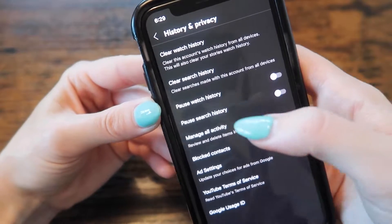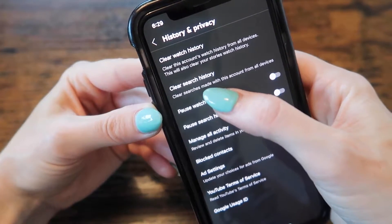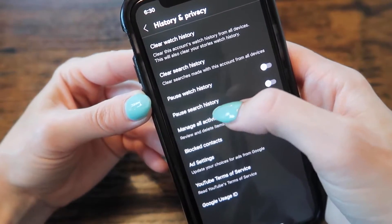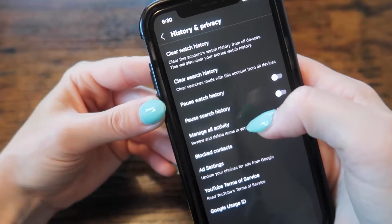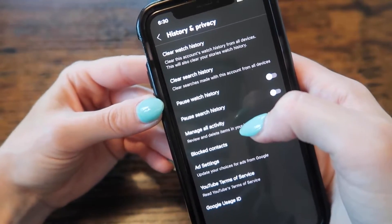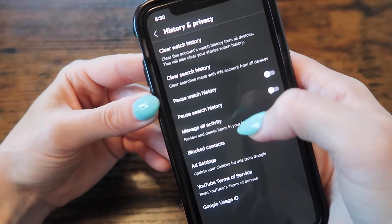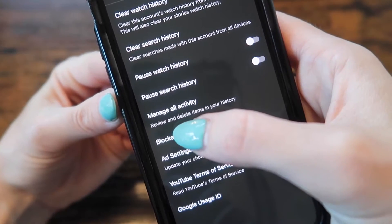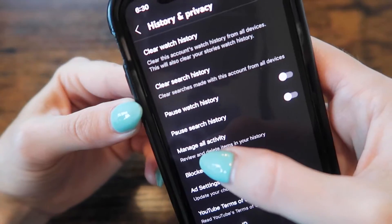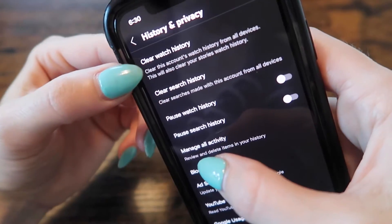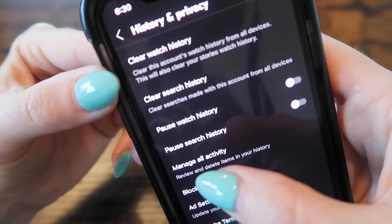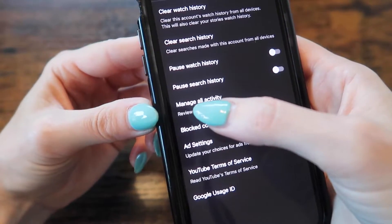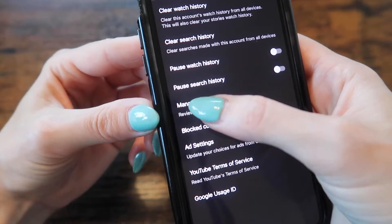Now you have several options. You can see clear search history, pause watch history, or pause search history. That's not what we want to do. We want to go ahead and manage all activity. Choosing this option will also clear your watch history, so we're going to get everything done with this tab.